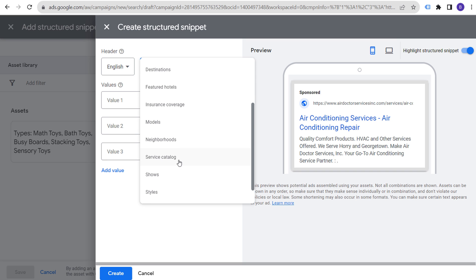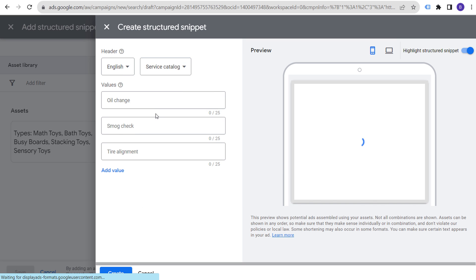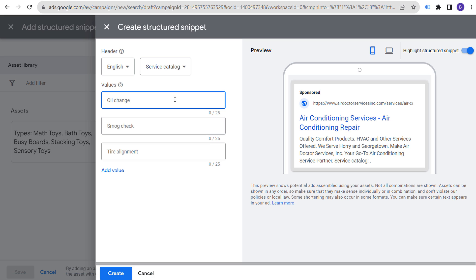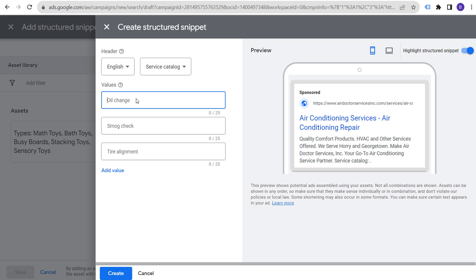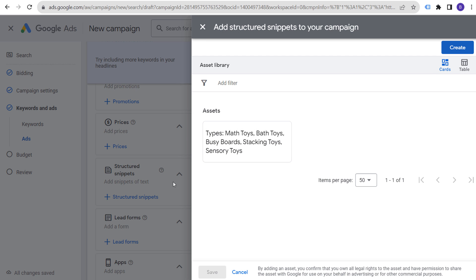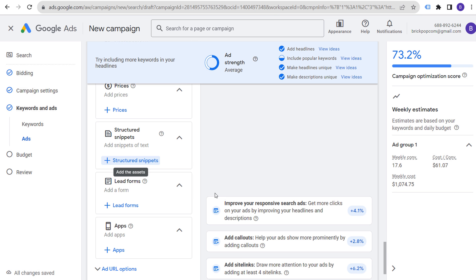Once your campaign is published, pause the ads until you're ready. After pausing, you want to keep building out your ad groups. Come over to your search campaigns — in the local business service campaign, we currently only have one ad group. Now it's time to open up your notepad file and start building more ad groups for the other keyword themes.